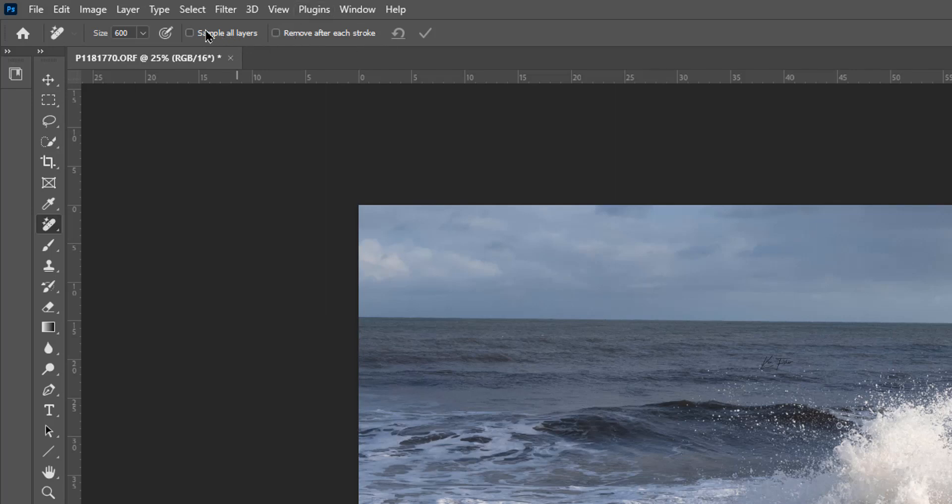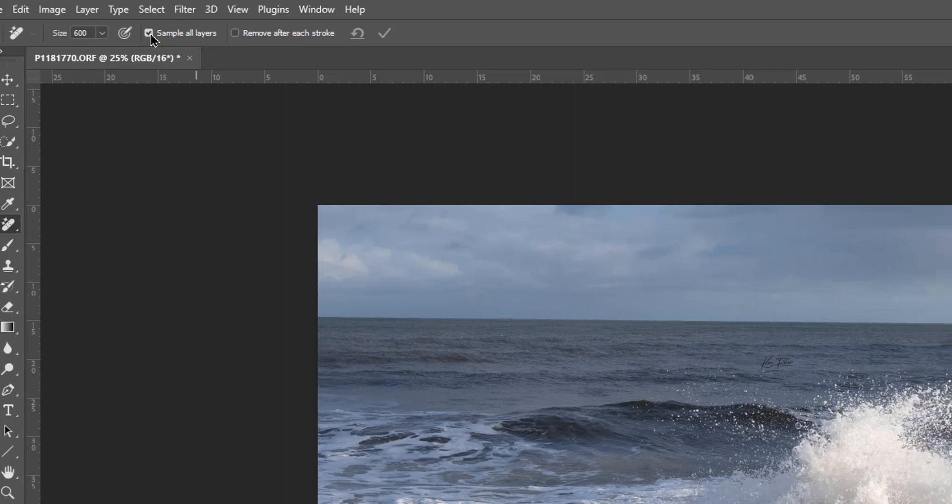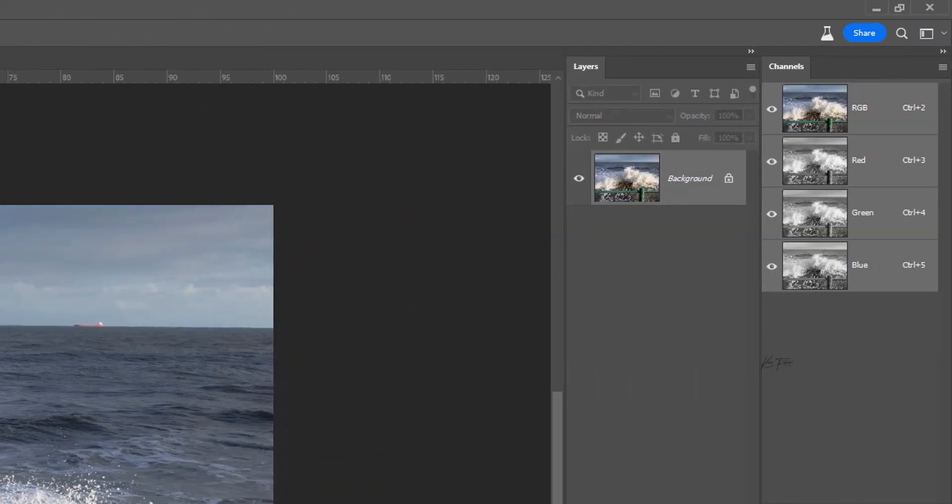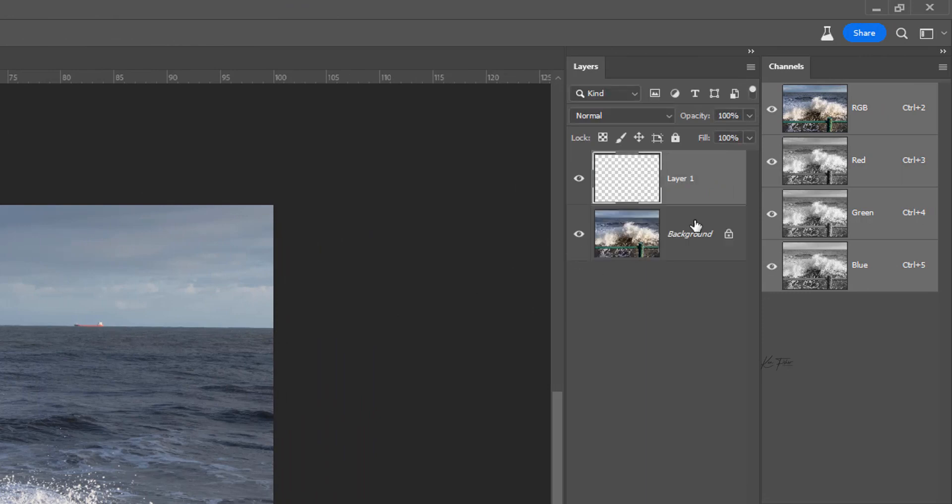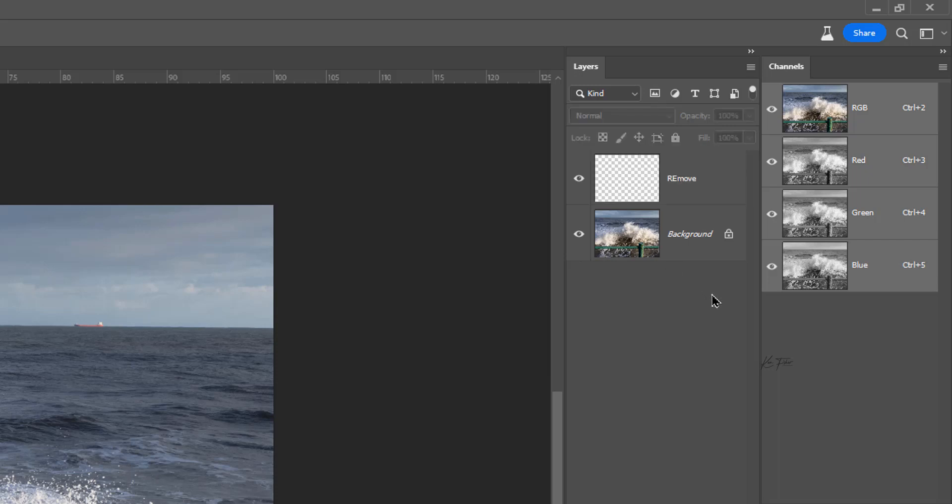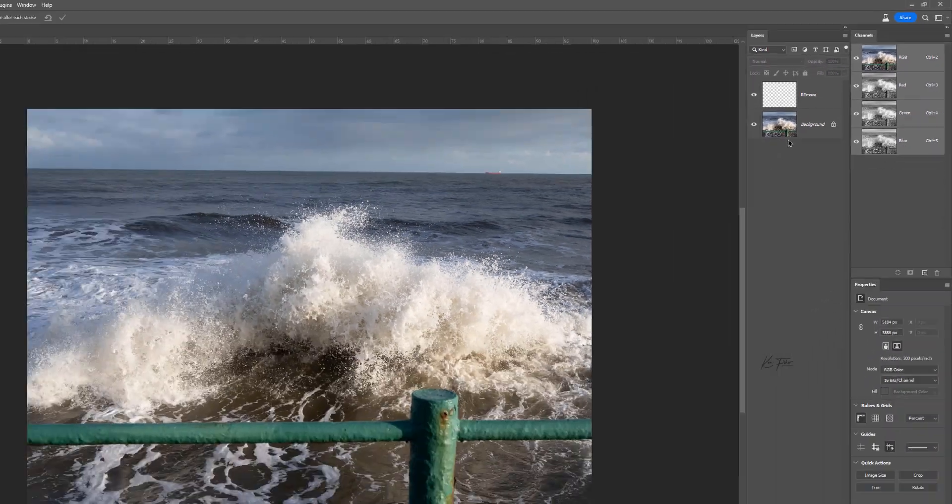Sample all layers I think is really important because it allows us to work non-destructively. So I'll tick that. And then I'll add an empty layer. And I'll call this remove.